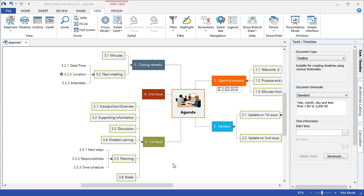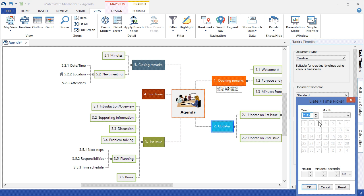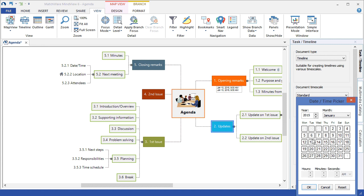Let's go ahead and add time to the Updates topic. Again left-click the branch. The Task Timeline panel is already open. I simply browse for the start time, choose the desired year, desired month, and the day, and enter the topic times.